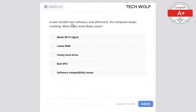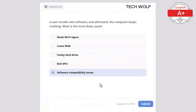A user installs new software and afterward the computer keeps crashing. What is the most likely cause? The correct answer is software compatibility issues. Compatibility issues with newly installed software can cause system instability and crashes. A faulty hard drive would cause boot issues or data loss, not necessarily crashes after software installation. A bad GPU would affect graphics, not general system crashes. Loose RAM wouldn't be directly related to the software installation. Weak Wi-Fi wouldn't cause system crashes.